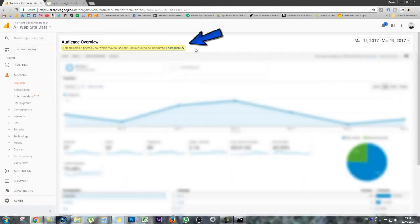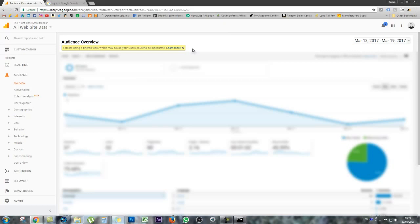And you're going to see on top of the screen here that you are now using a filtered view, which may cause your user's account to be inaccurate. But for us, it's actually going to be accurate because we're just excluding ourselves. So I hope that helped you a lot. Please do subscribe to the channel.